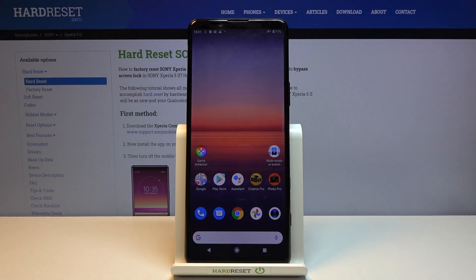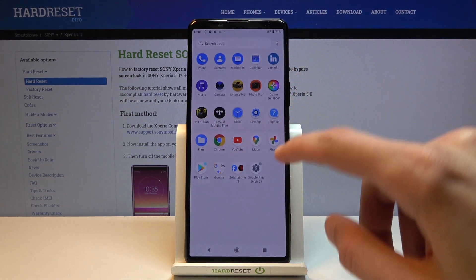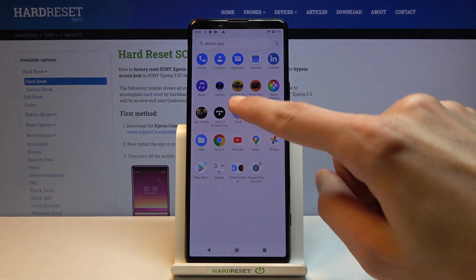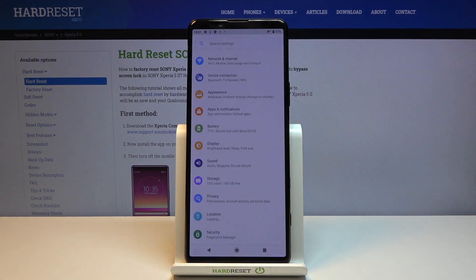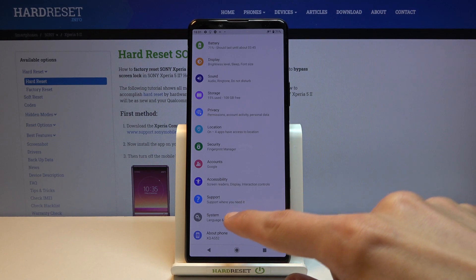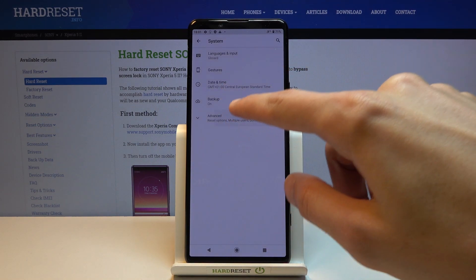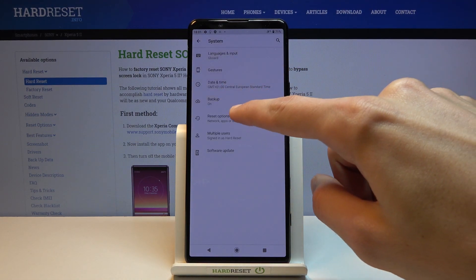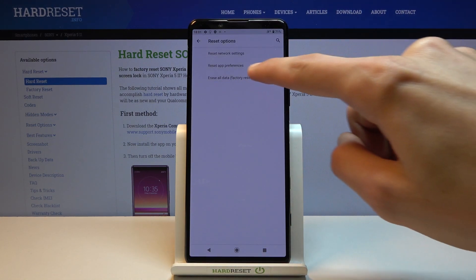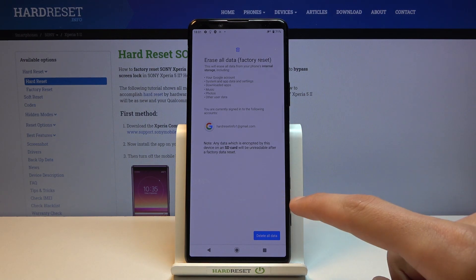As you can see we're now on the home screen. From here you want to go into the settings, scroll all the way down to system, advanced, reset options, erase all data factory reset.